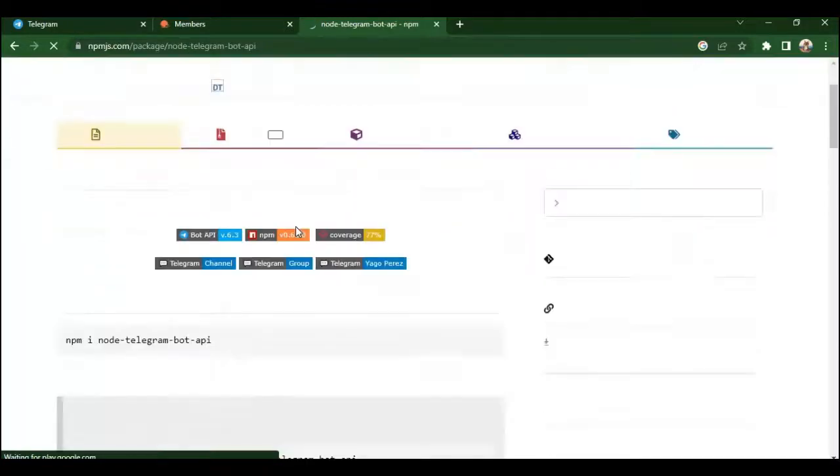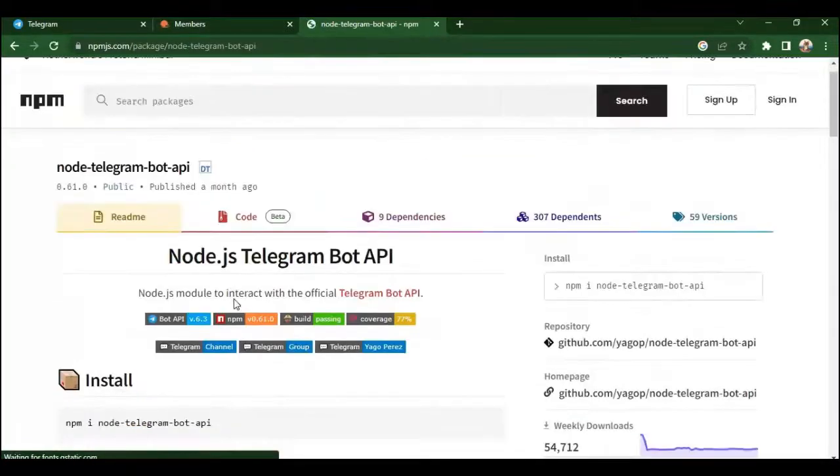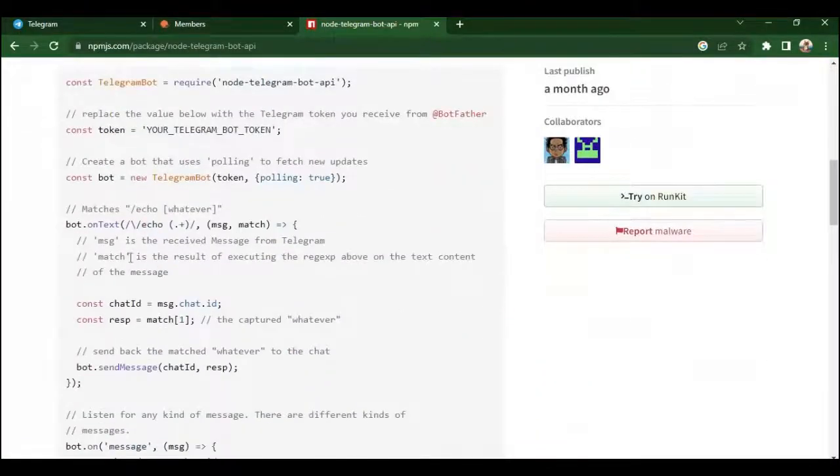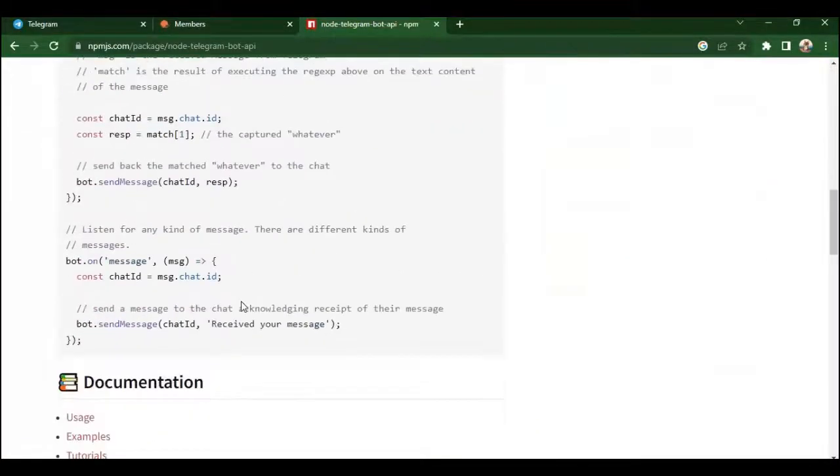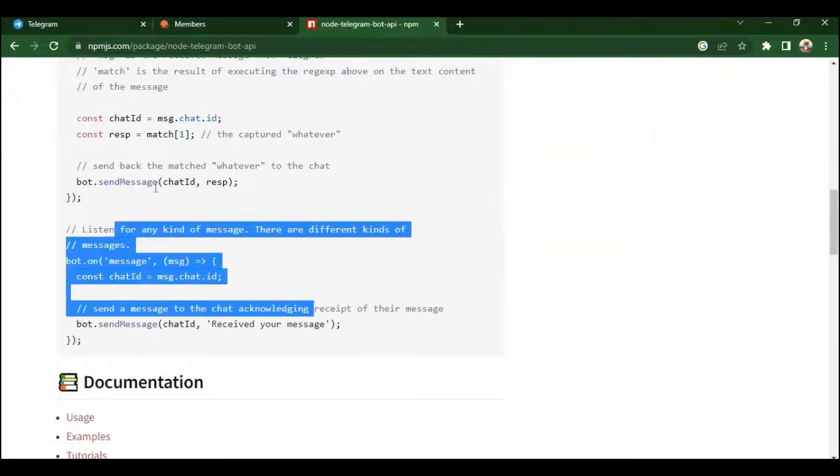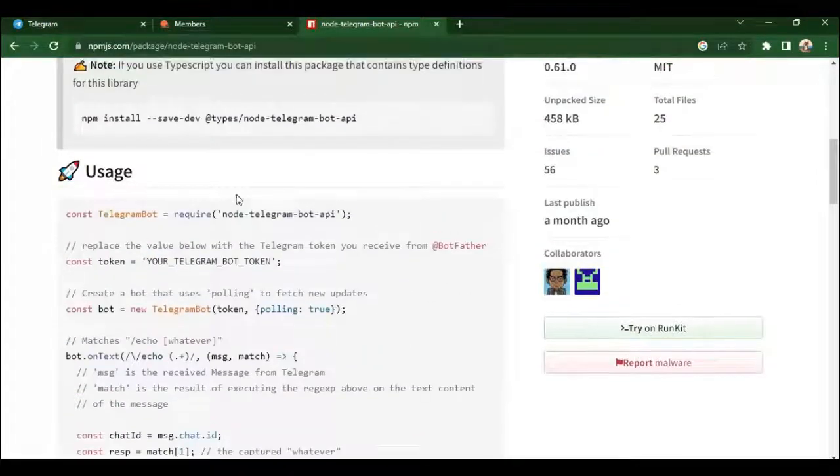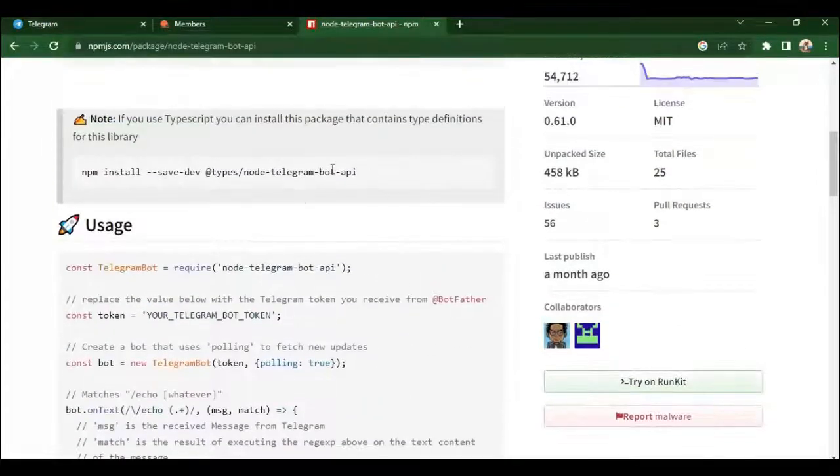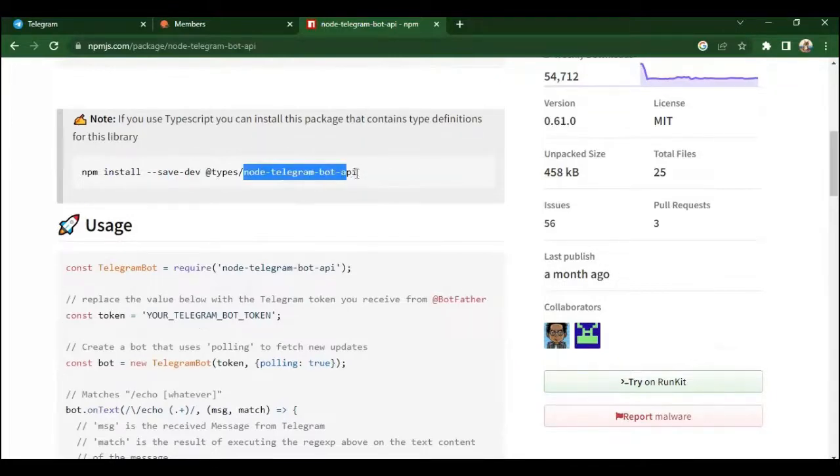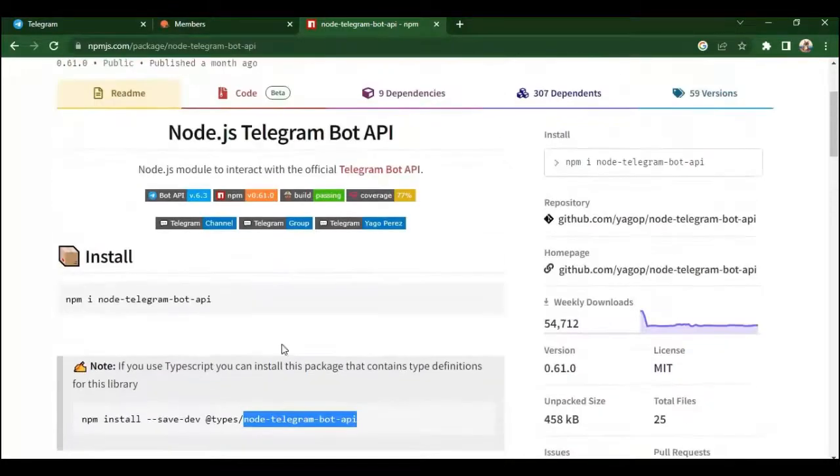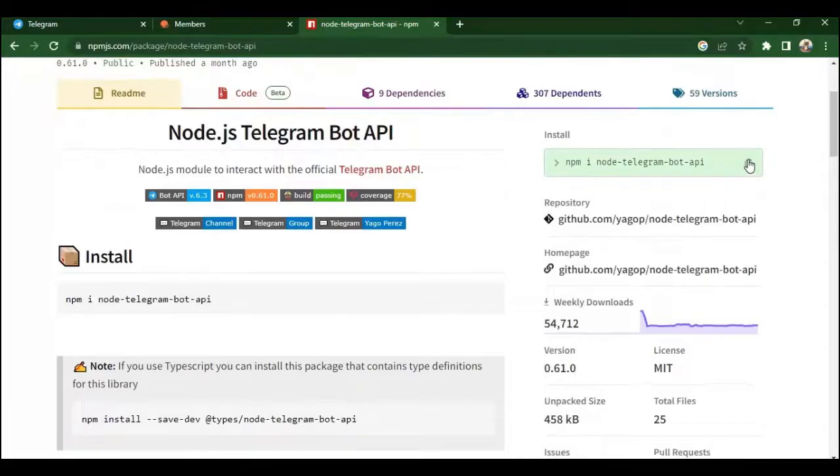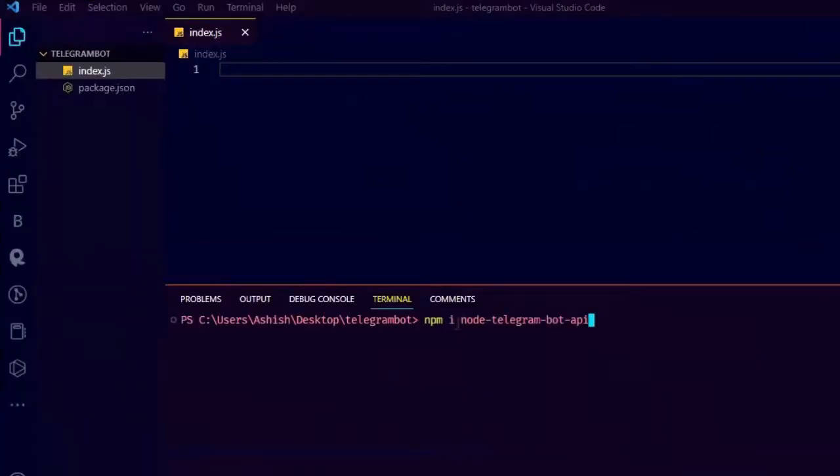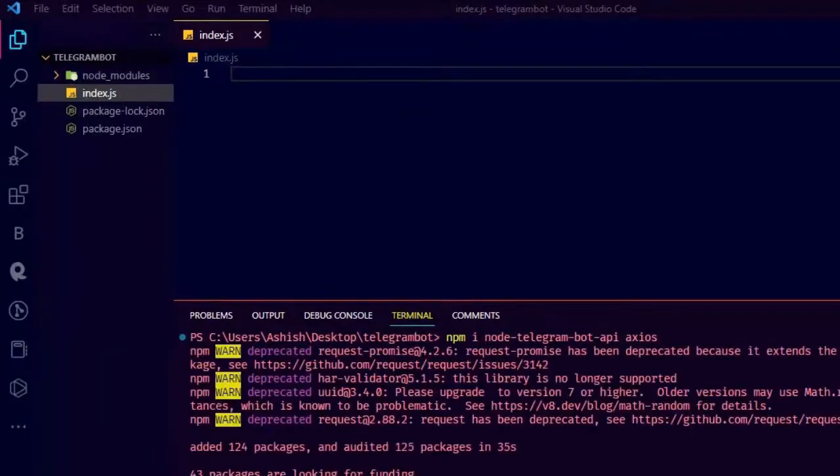You can see the documentation on how to use it, but for now let's just copy the npm install command. It has TypeScript support too, but for now we are not going to use TypeScript. Just copy the installation command and paste it on the terminal. Also we are going to use axios for API fetching, so just add axios at the end of the installation command and install it.